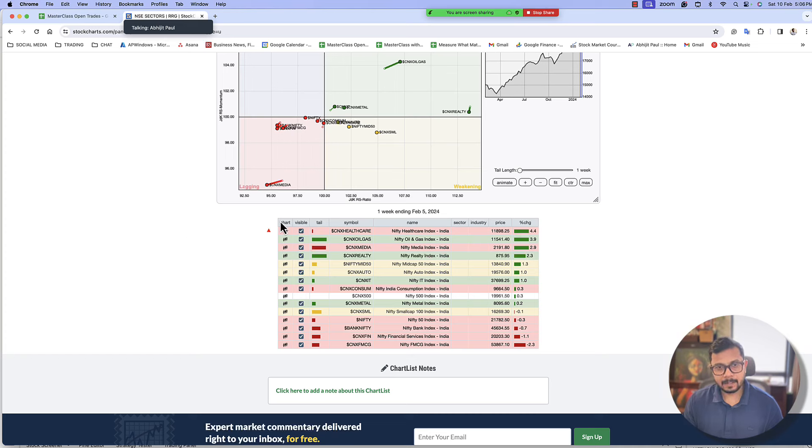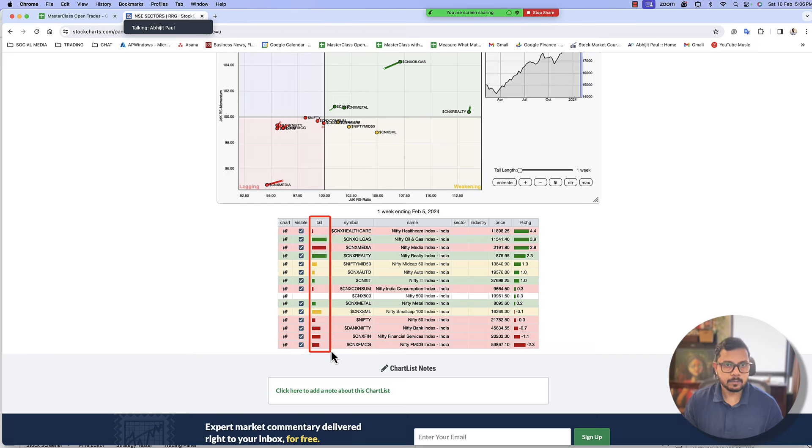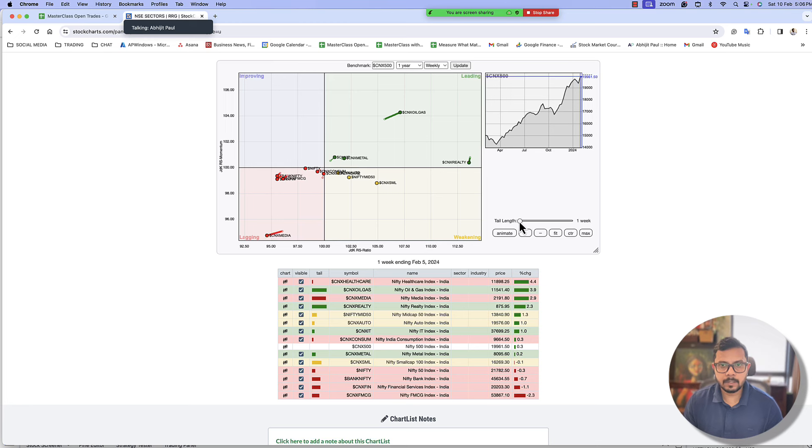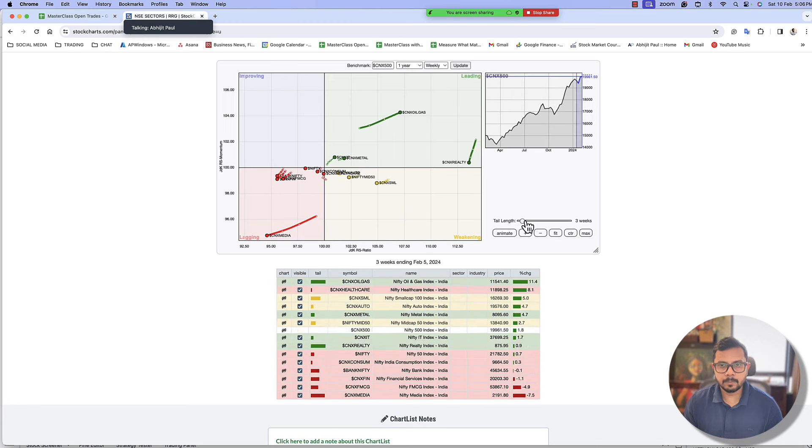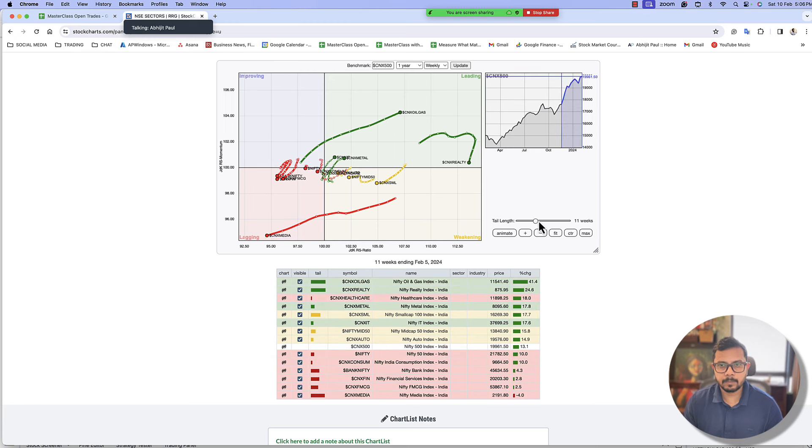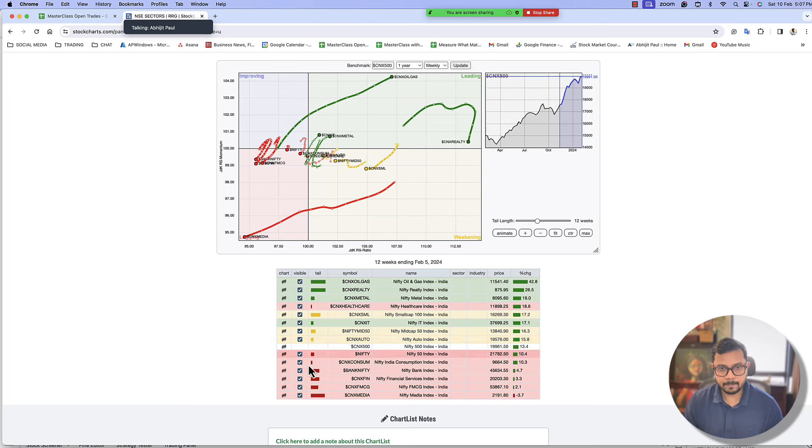Now what bothers me is the fact that majority of the tail, now this is where the RRG comes into play, are red, means most of the sectors are lagging vis-a-vis the CNX 500. So let me expand the one week tail and let me just expand it to say like a quarter, let's say 12 weeks. And if I kind of fit it across, then over here we see that clearly...